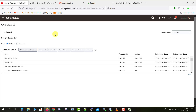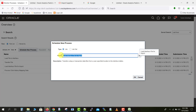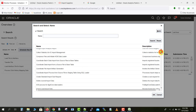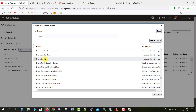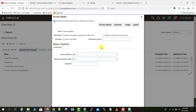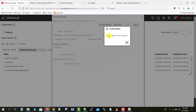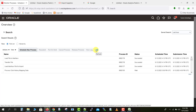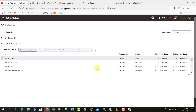Now we need to move this data from the interface table into the actual supplier tables. I go back to the Schedule Process window and submit another ESS job. I click Schedule New Process and search for Import Supplier. Selecting Import Supplier and clicking OK brings up the parameter window. The Import Option should be New, Report Exceptions Only is No, and the Batch ID is Batch_A111. I enter that and click Submit — a process ID is generated.